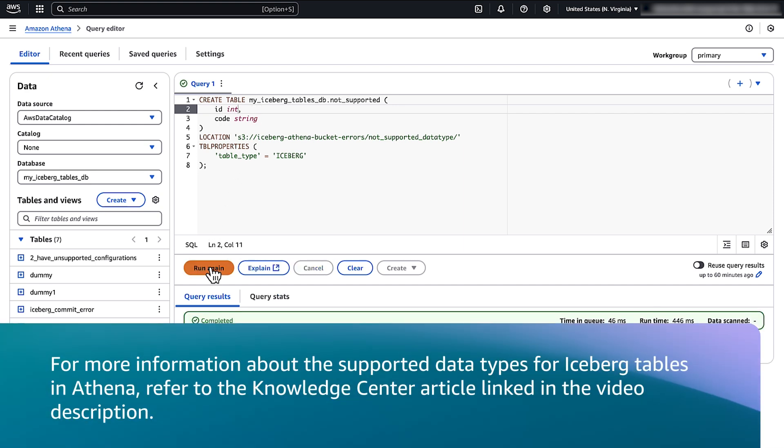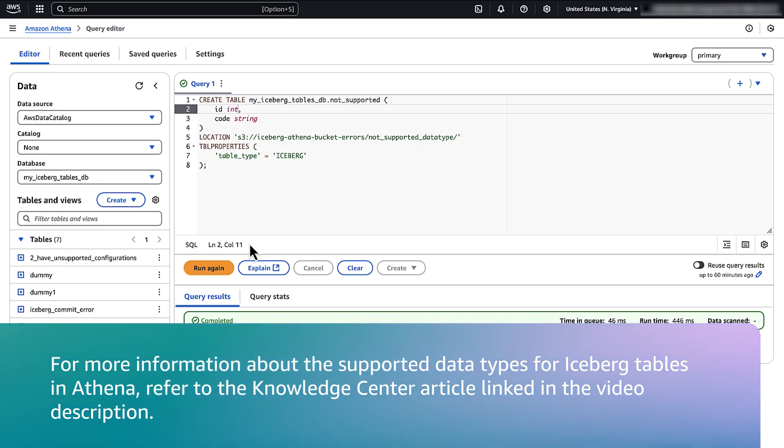For more information about the supported data types for Iceberg Tables in Athena, refer to the Knowledge Center article linked in the video description.